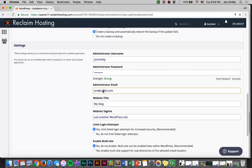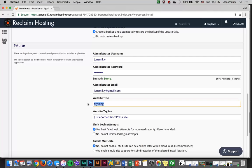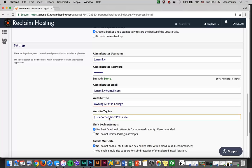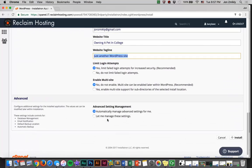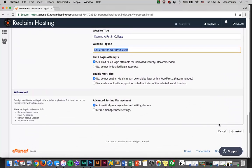That way if you lose the password, that's where they're going to send it to. Then a website title. If you don't even know your final project name yet, that's totally fine, but I'm just going to call this one owning a pet in college. You can give the tagline later as well. Once you're done, you're going to press install.